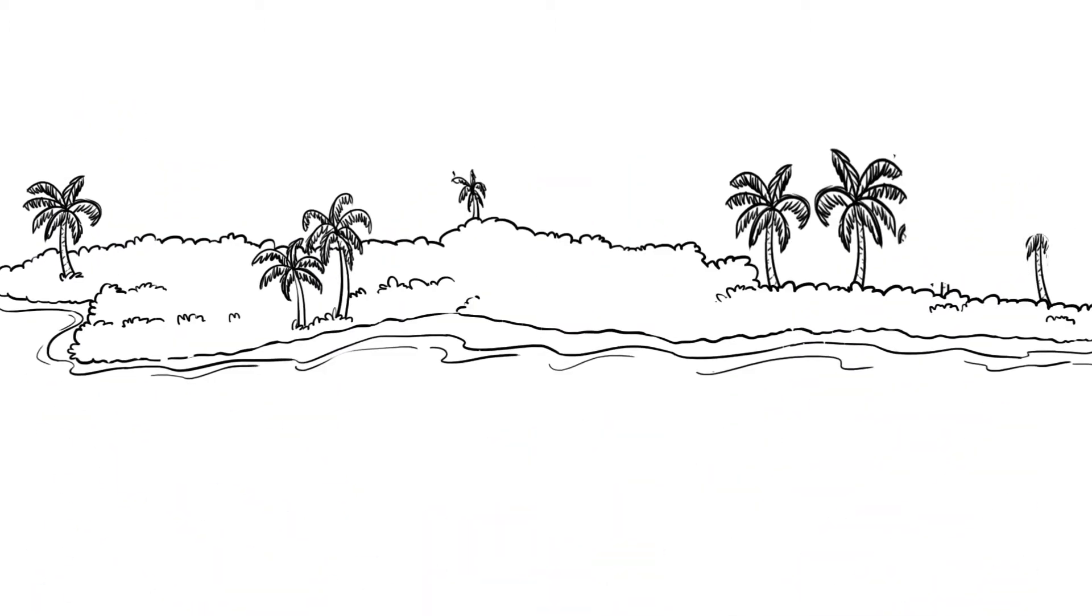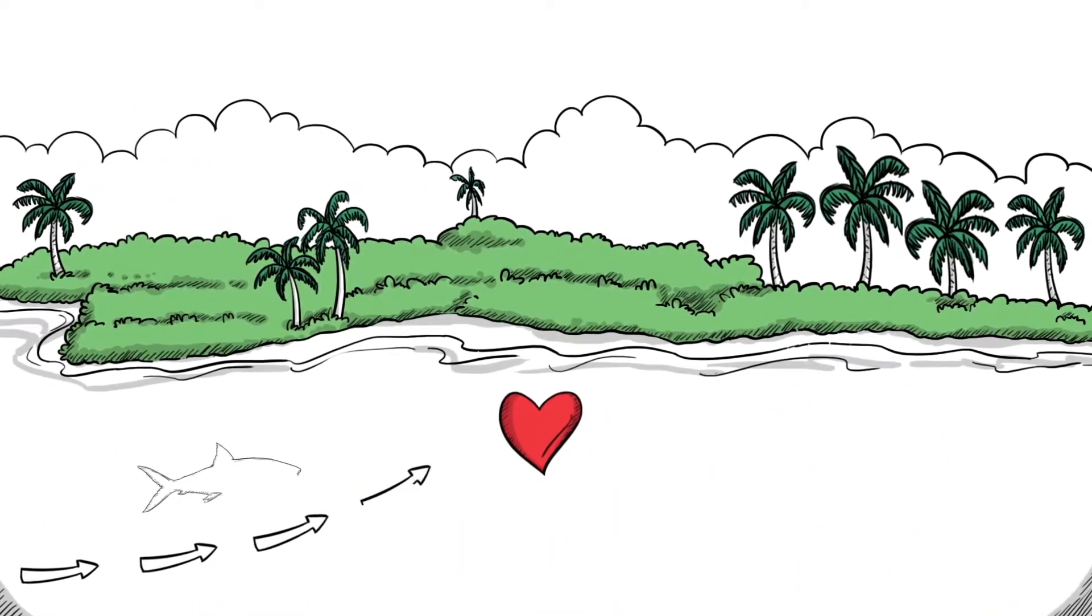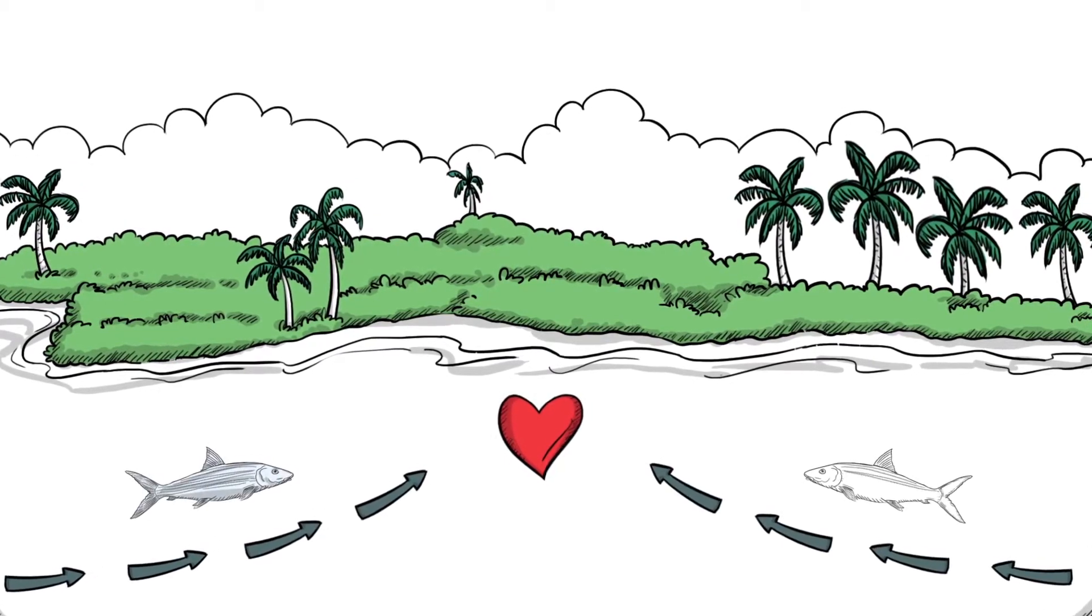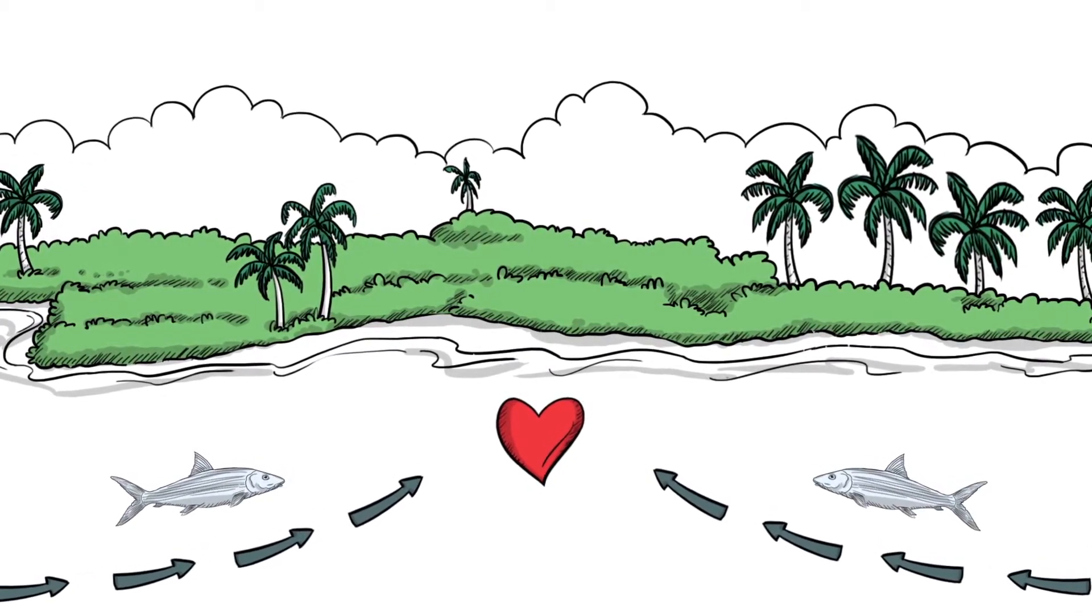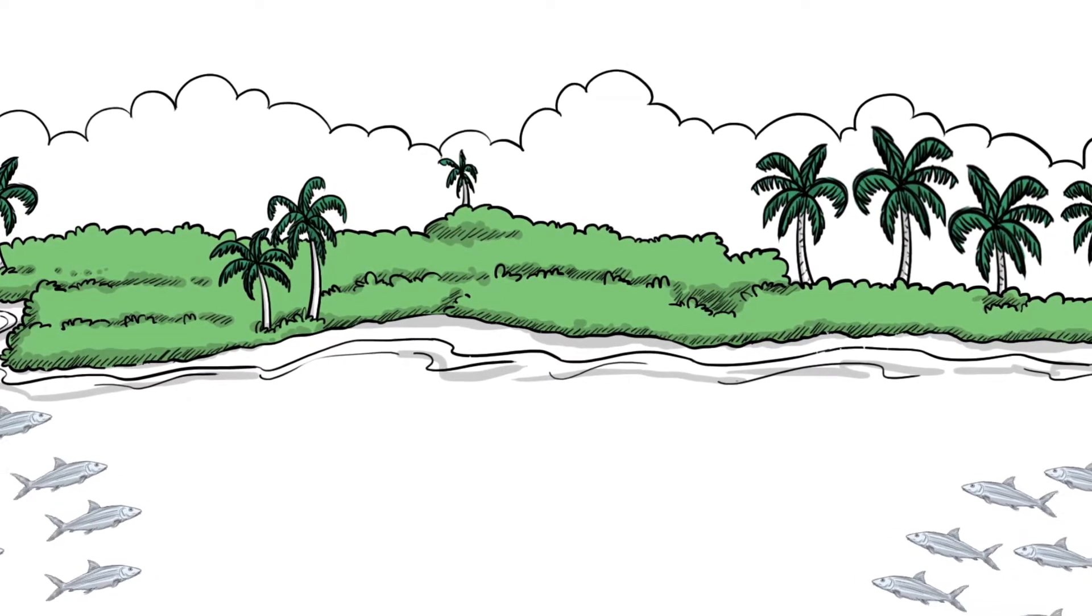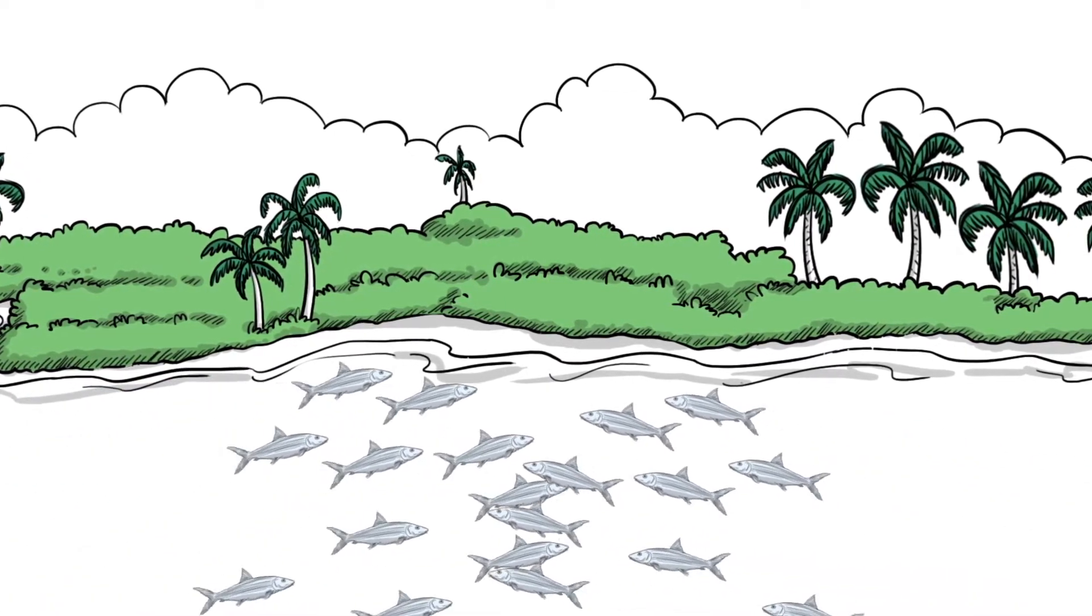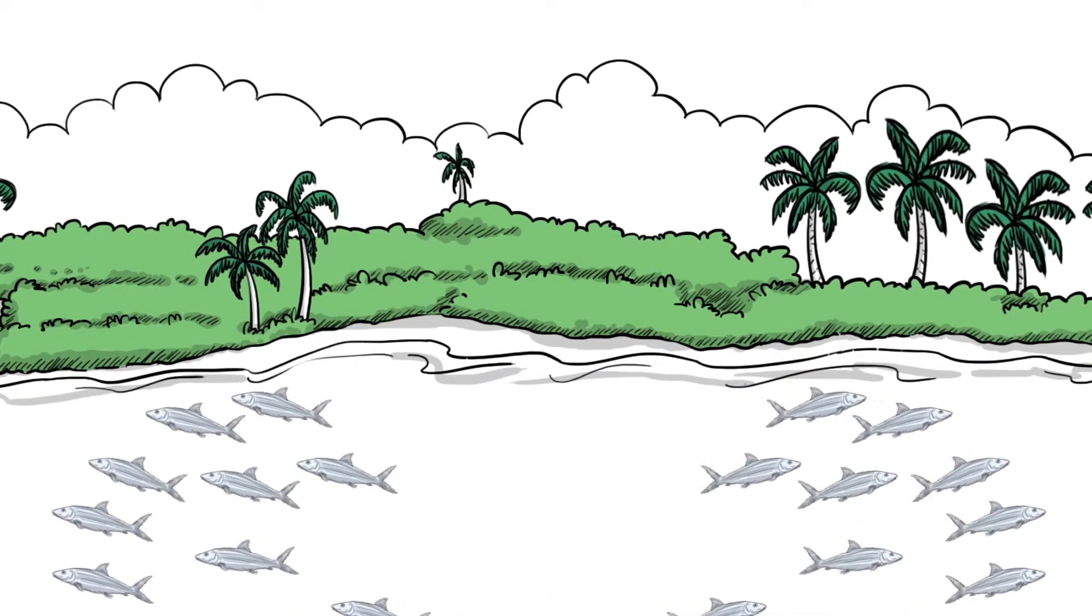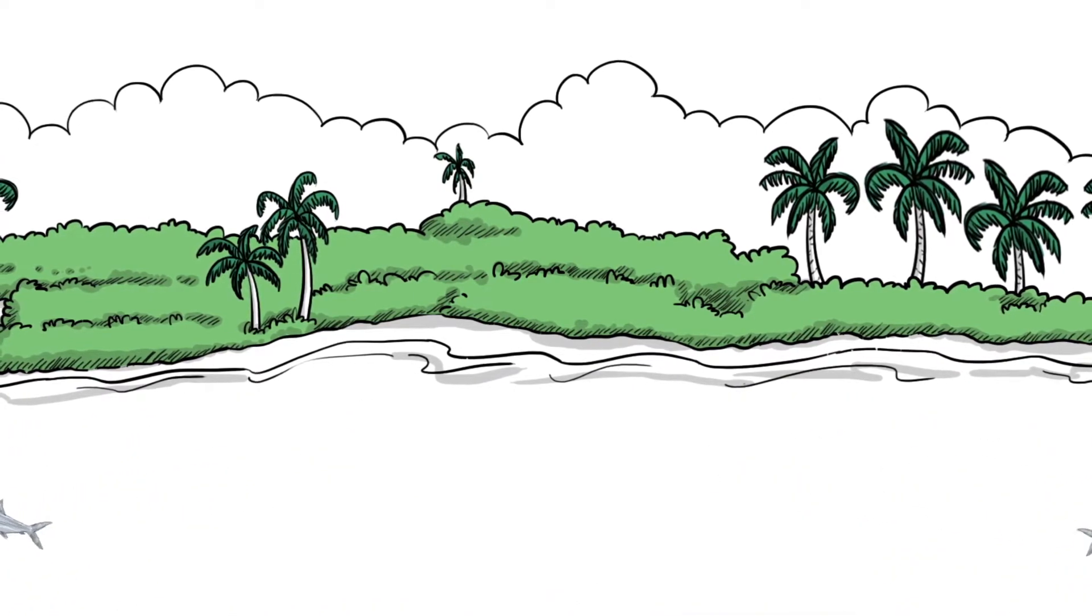On the local scale, say an island in the Bahamas or the Florida Keys, bonefish in different locations are connected by spawning migrations. Tagging and tracking of bonefish in the Bahamas, Belize, and Florida Keys shows that for most of the year adult bonefish stick to a small area.